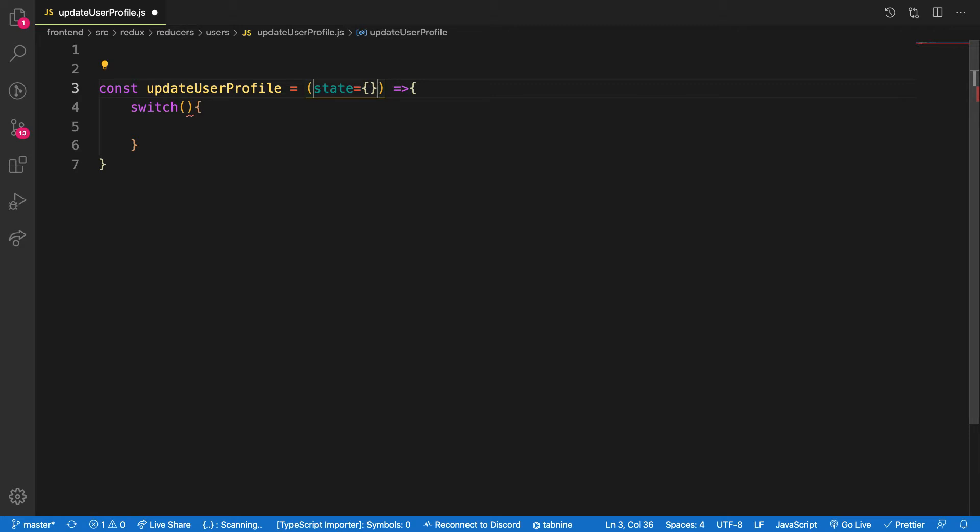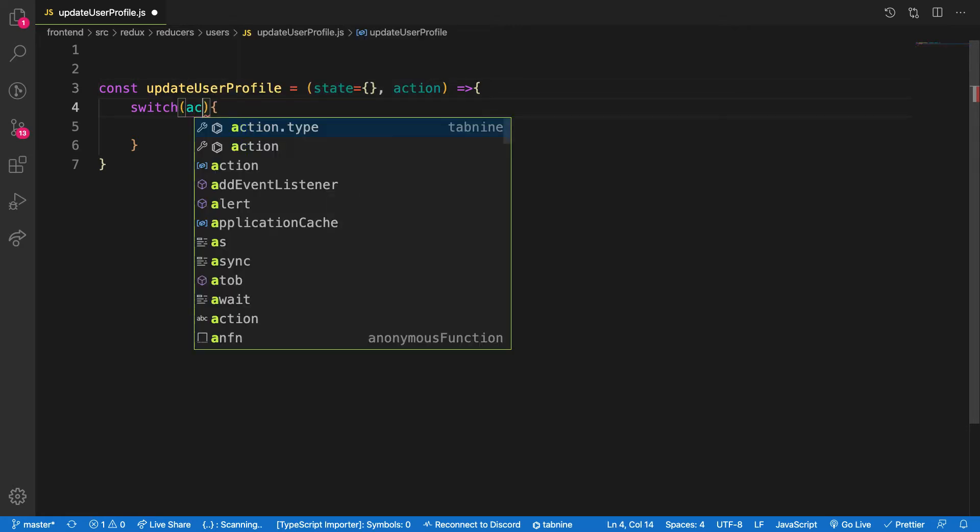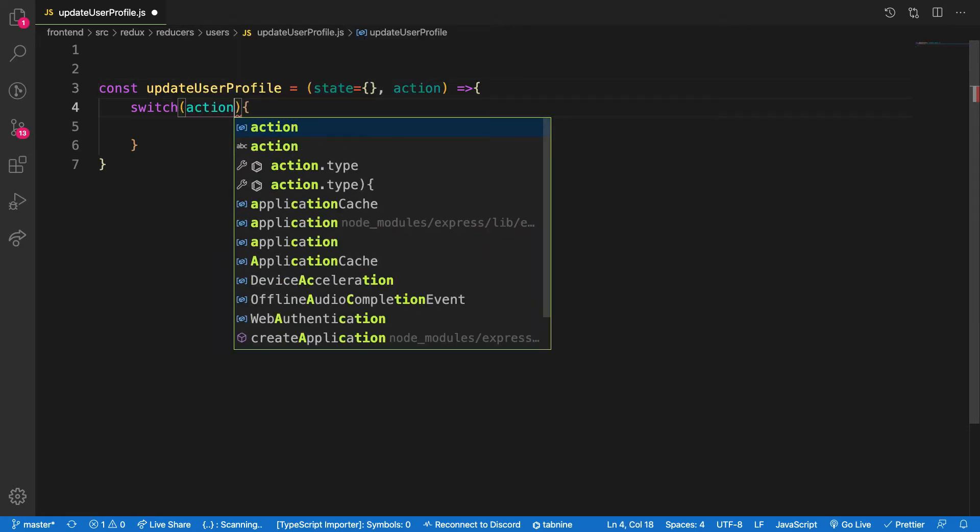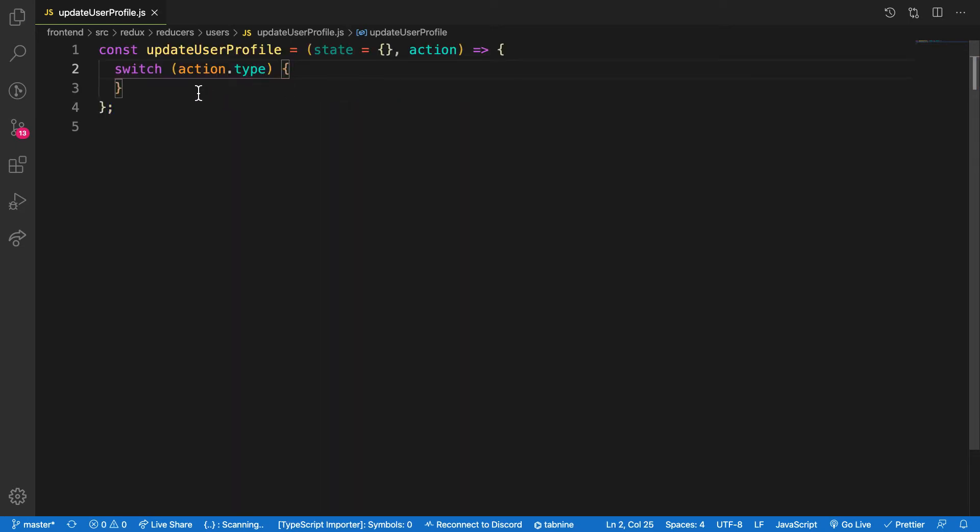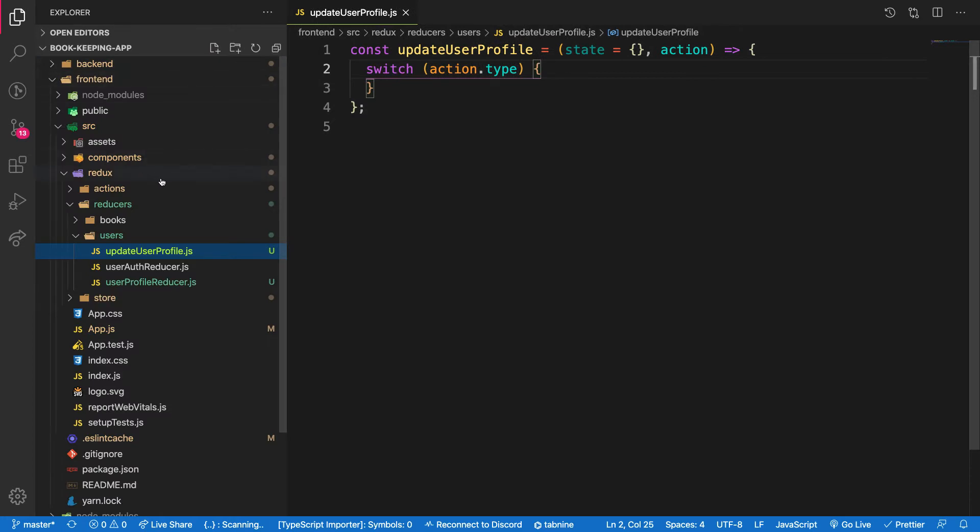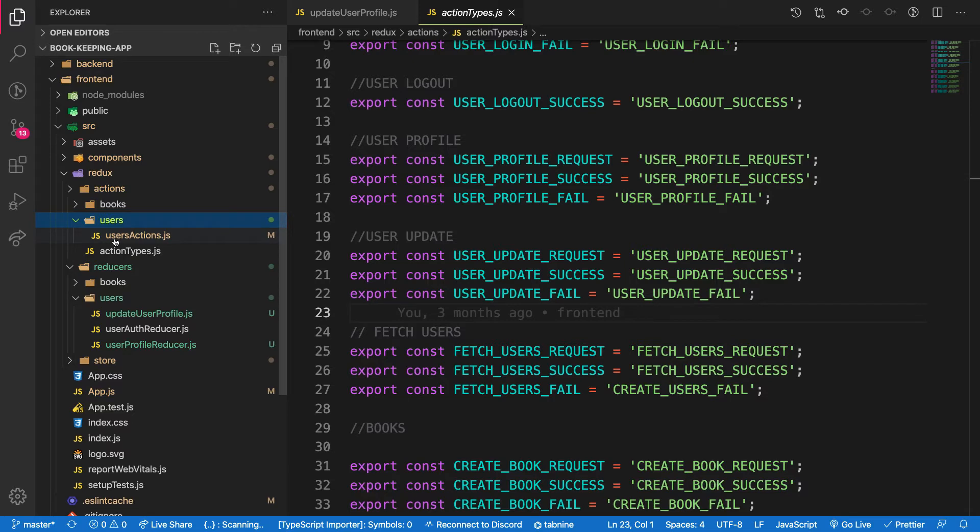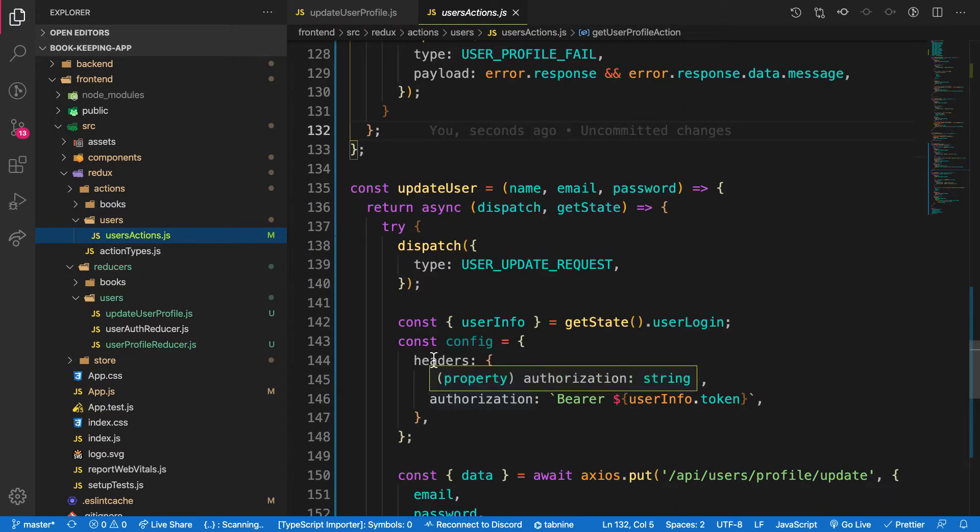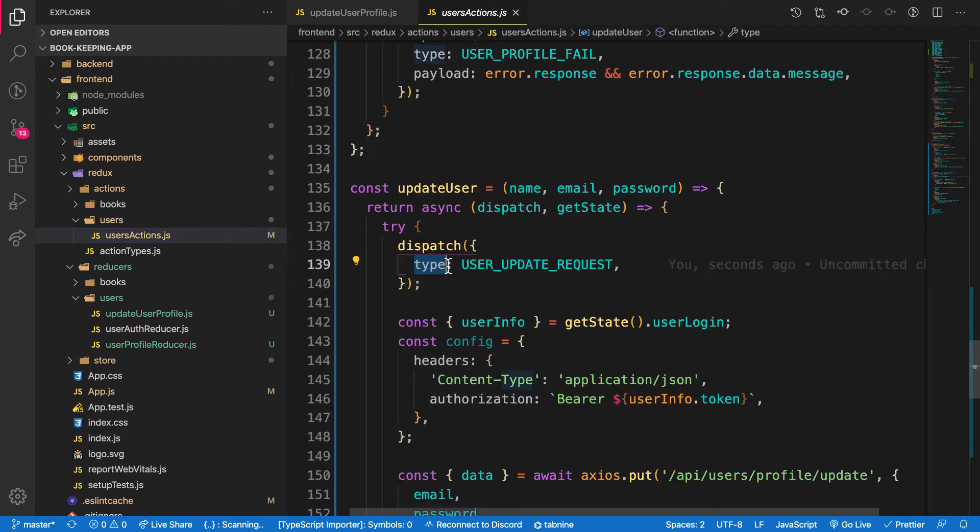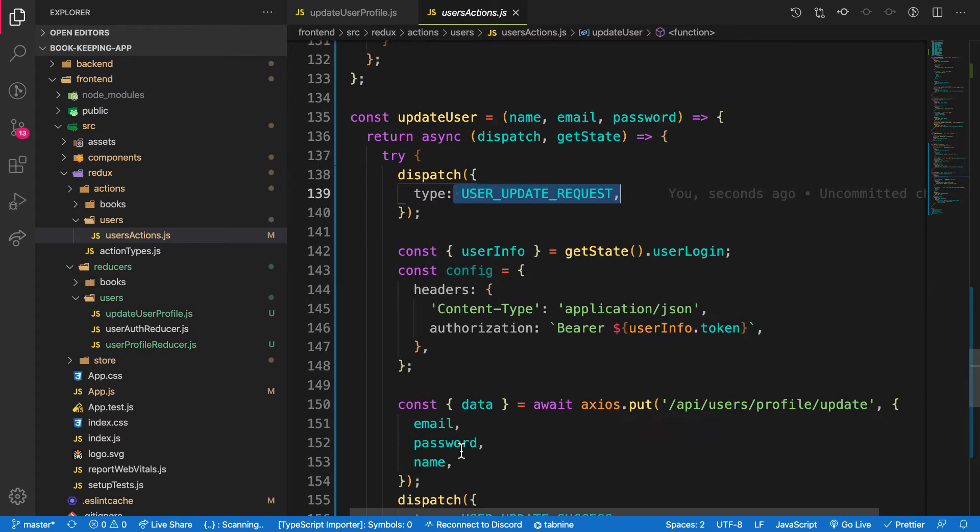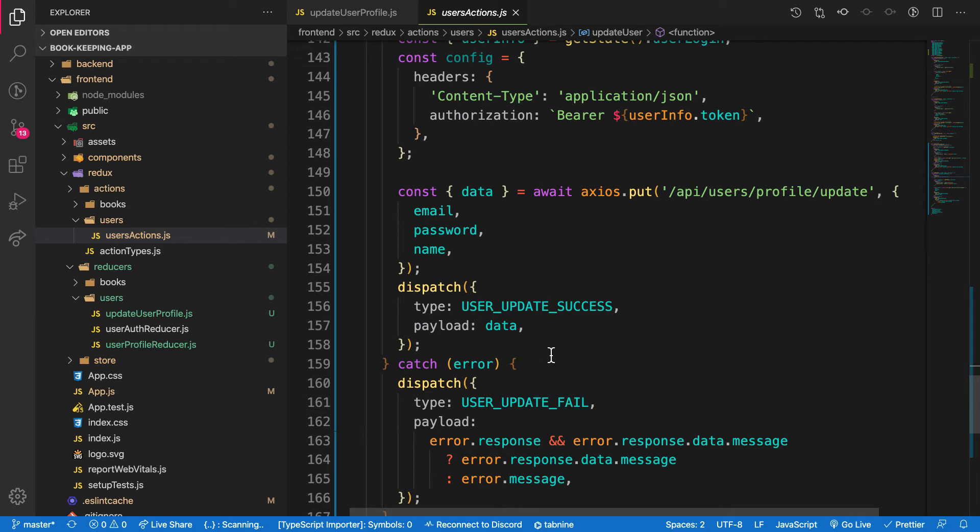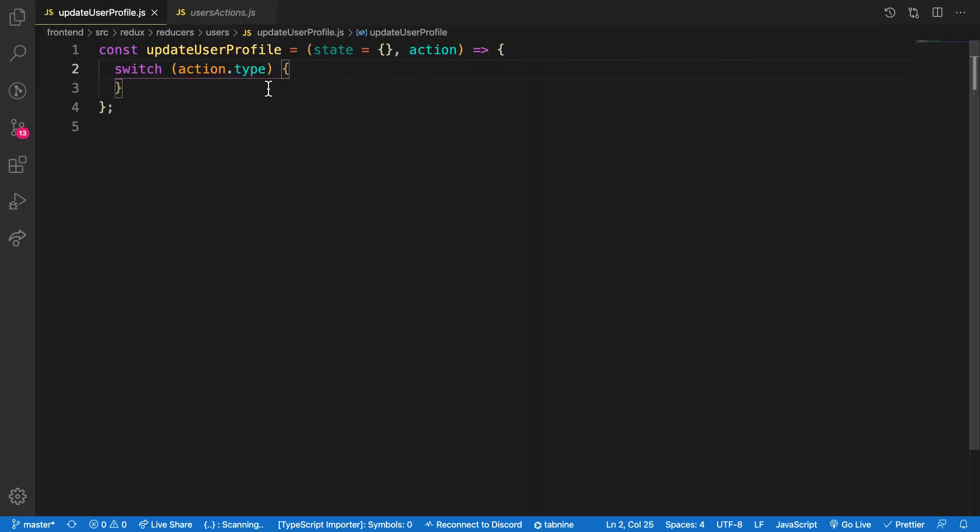For my action I pass in the state and the action. I declare my state as an empty and the action dot type. Remember inside my actions is something like action dot type. Let me show you where it's coming from. When you go to my actions and the users action like this update, we have a type. So we're going to make condition. If the type is equal to user request, do something or equal to success, do something. That's all what we're doing here.